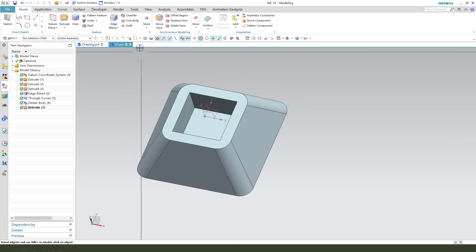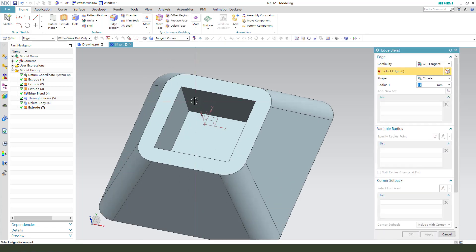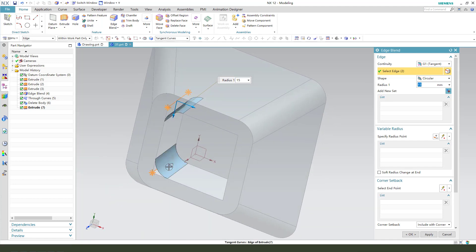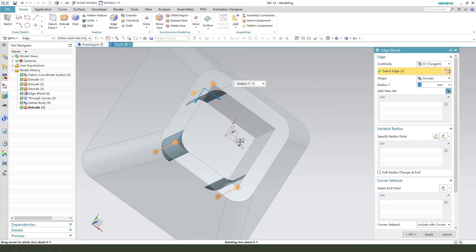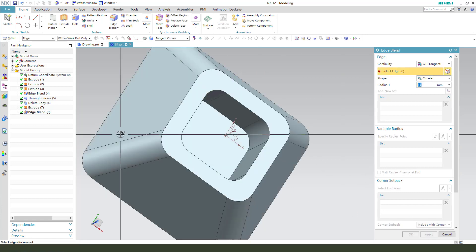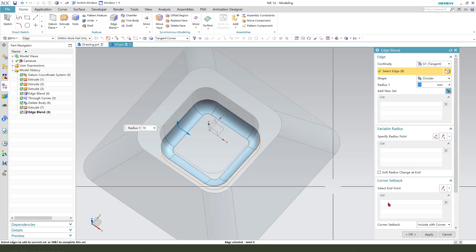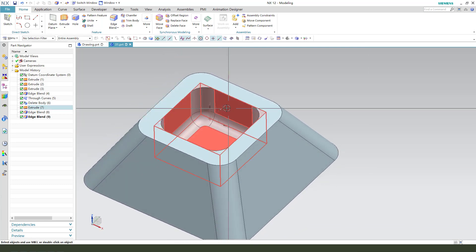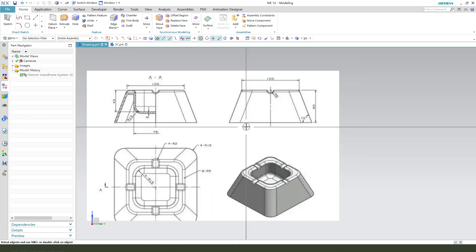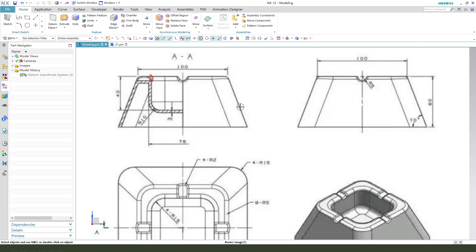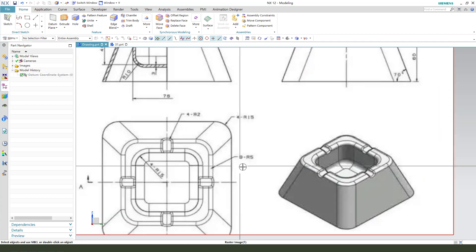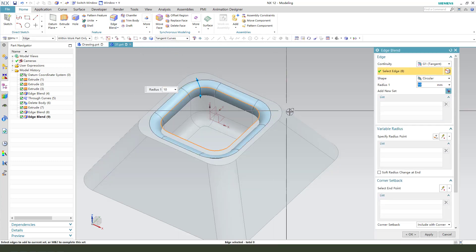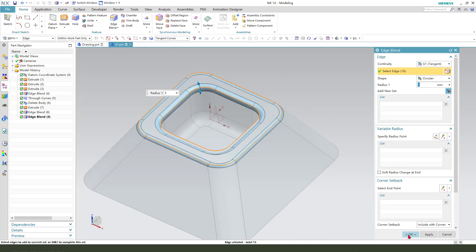Next, edge blend. Select edges 10mm. And then this, we find this, radius 5mm.